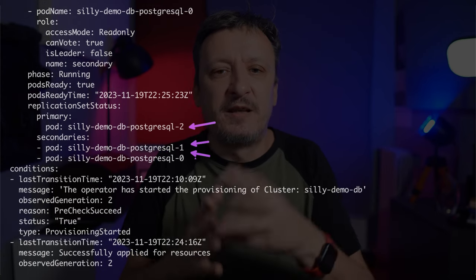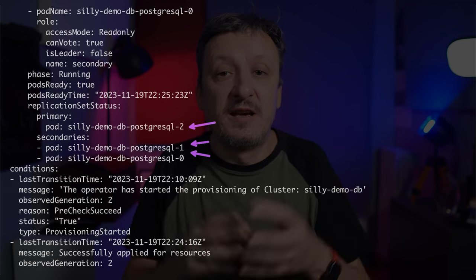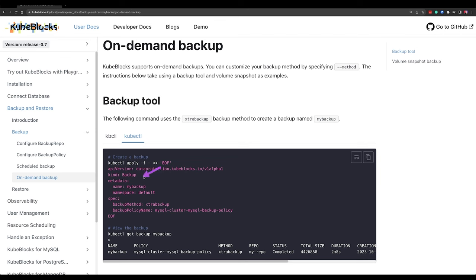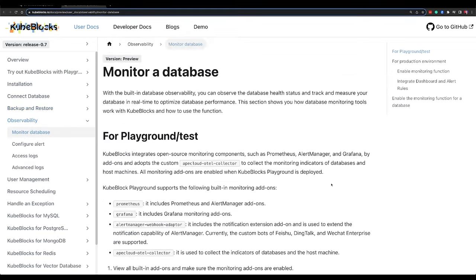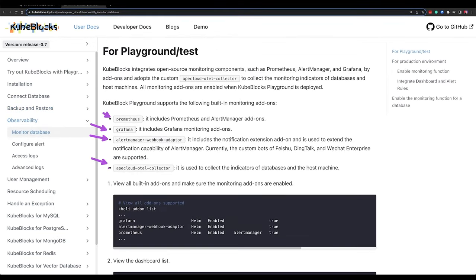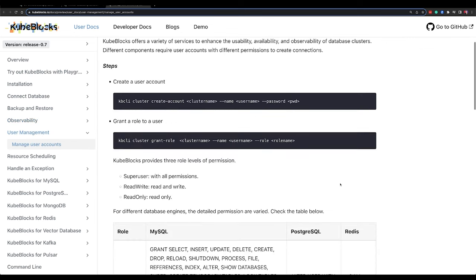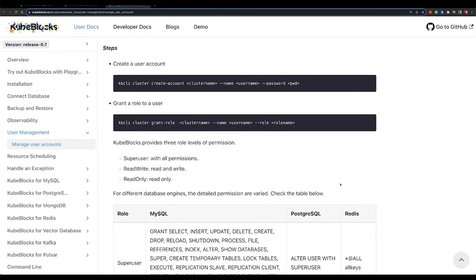There are quite a few other features KubeBlocks provides. We can define backup strategies — on-demand or scheduled — either through kbcli or as a Backup resource (the latter being preferred). There is monitoring with Prometheus, Grafana, Alert Manager, and the OpenTelemetry Collector made by the KubeBlocks team. We can also manage users, though only through kbcli which is a bit disappointing. The interesting part is that all these features work the same no matter which database you're using — that's a potentially very powerful feature.